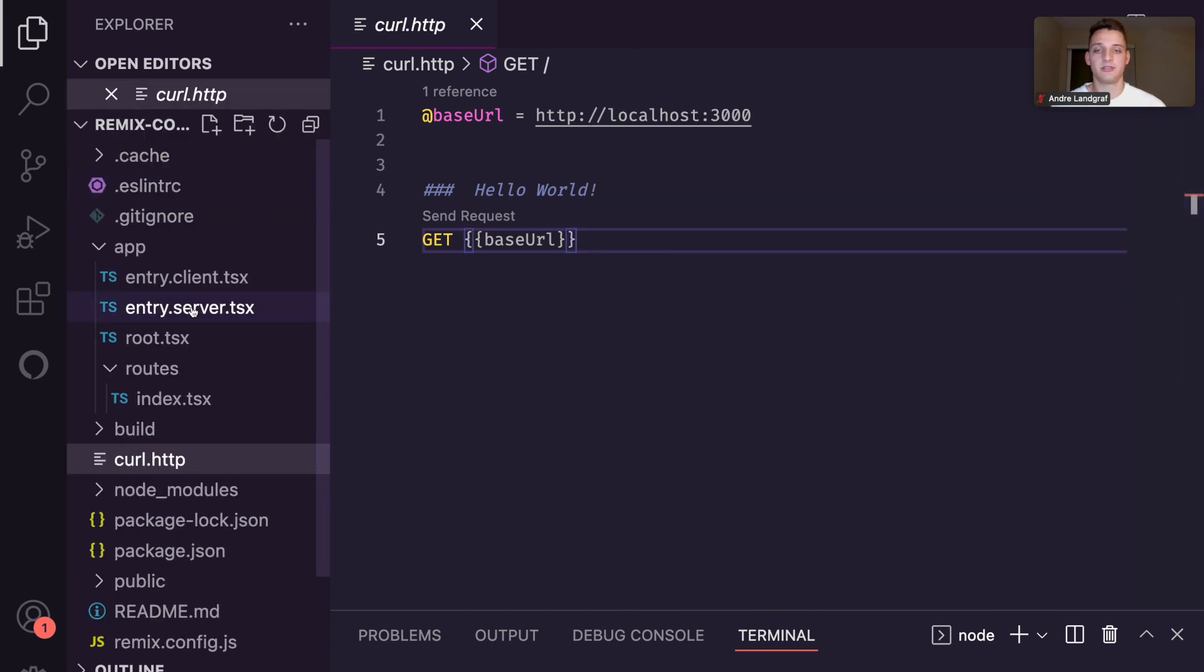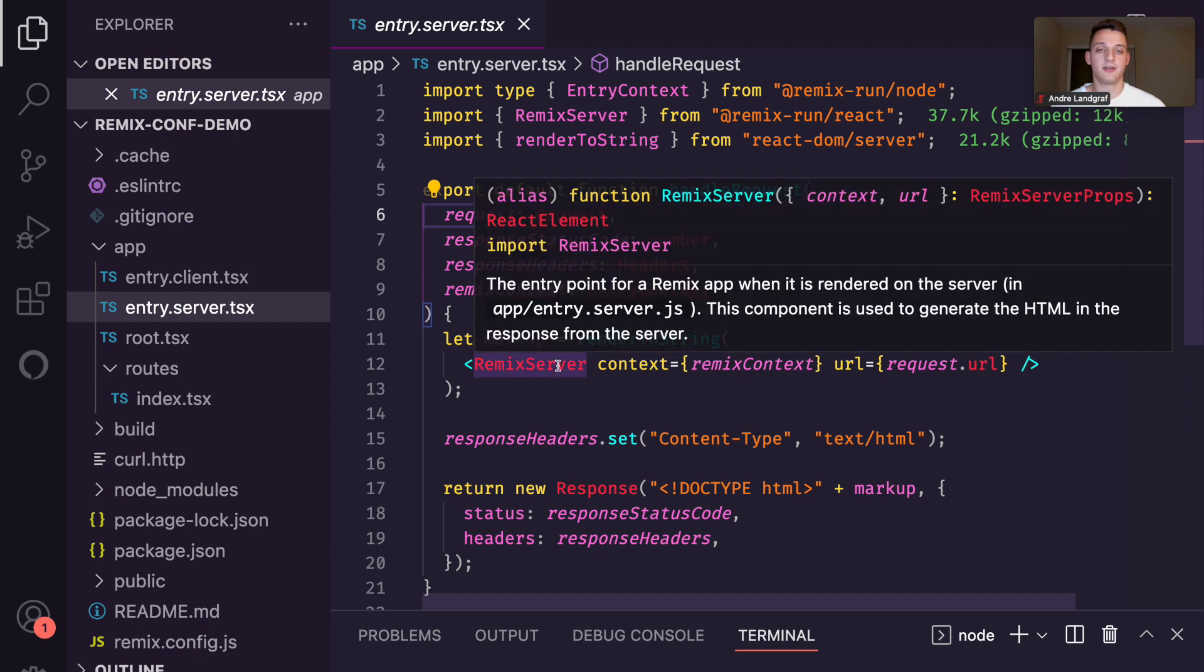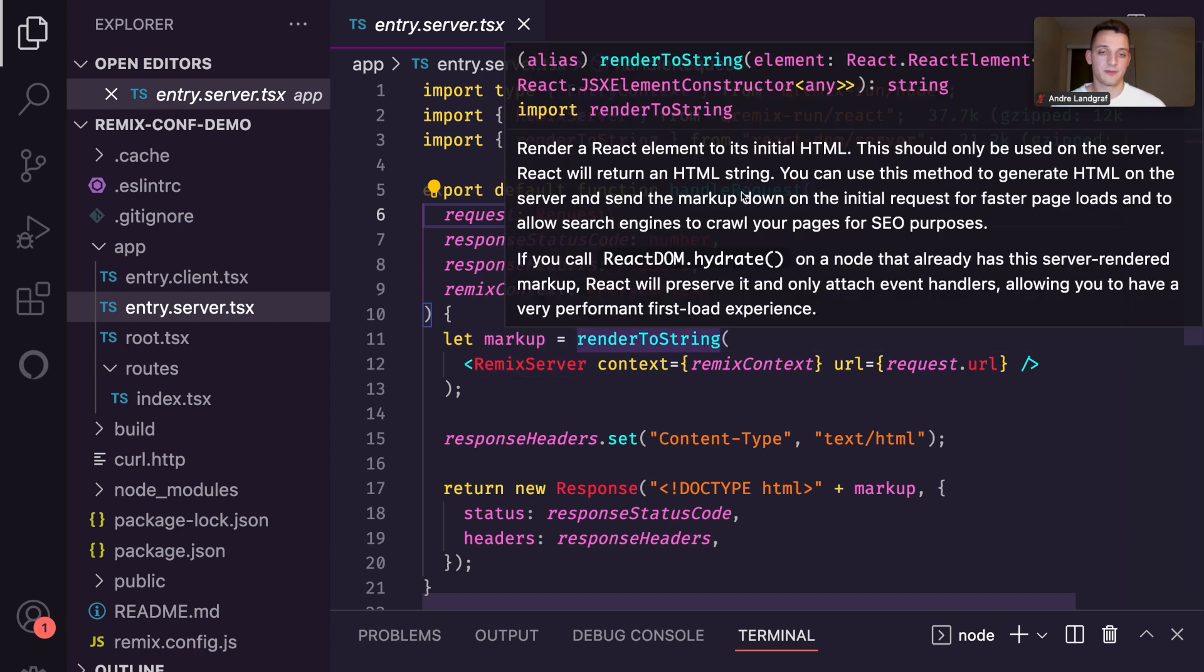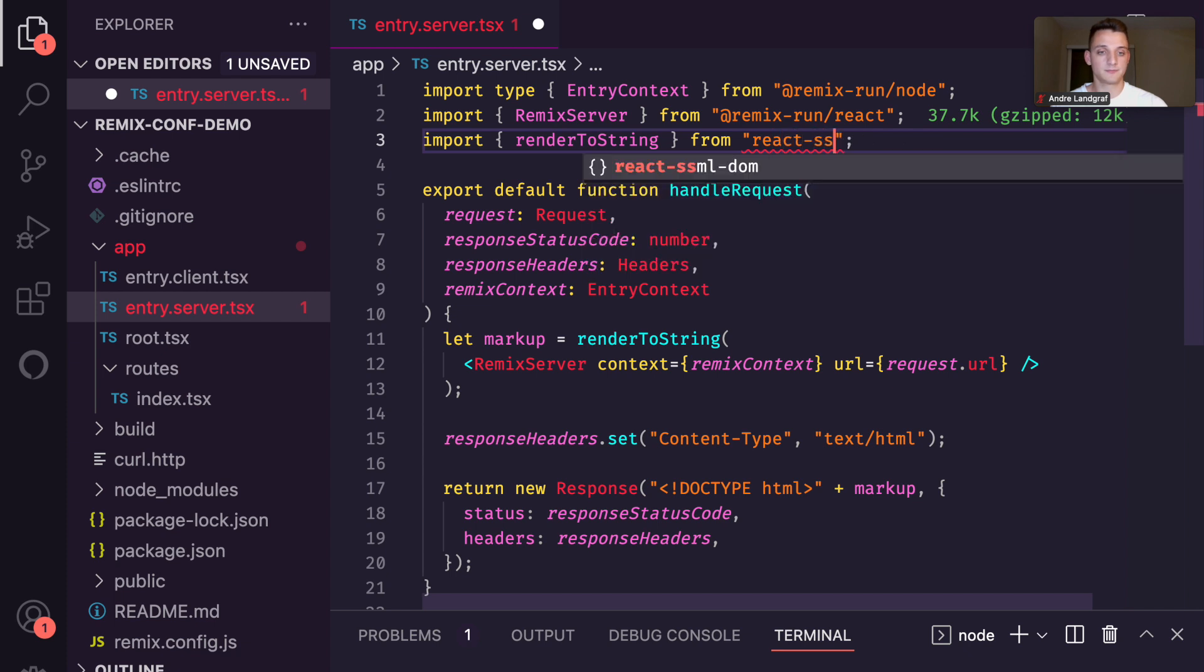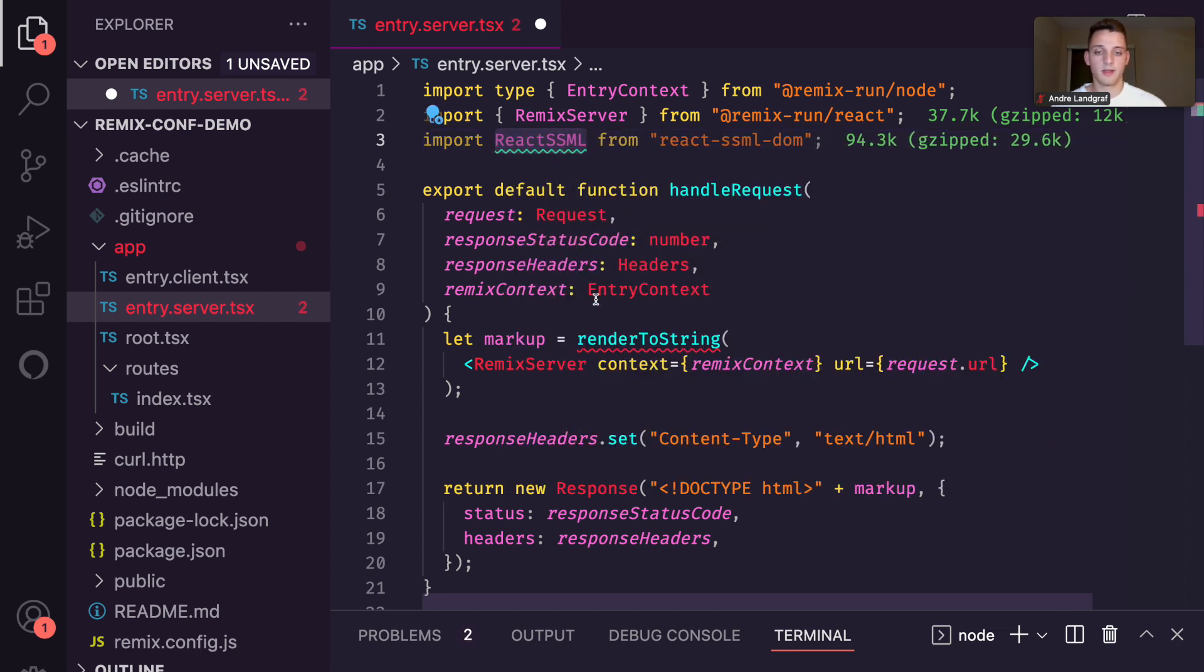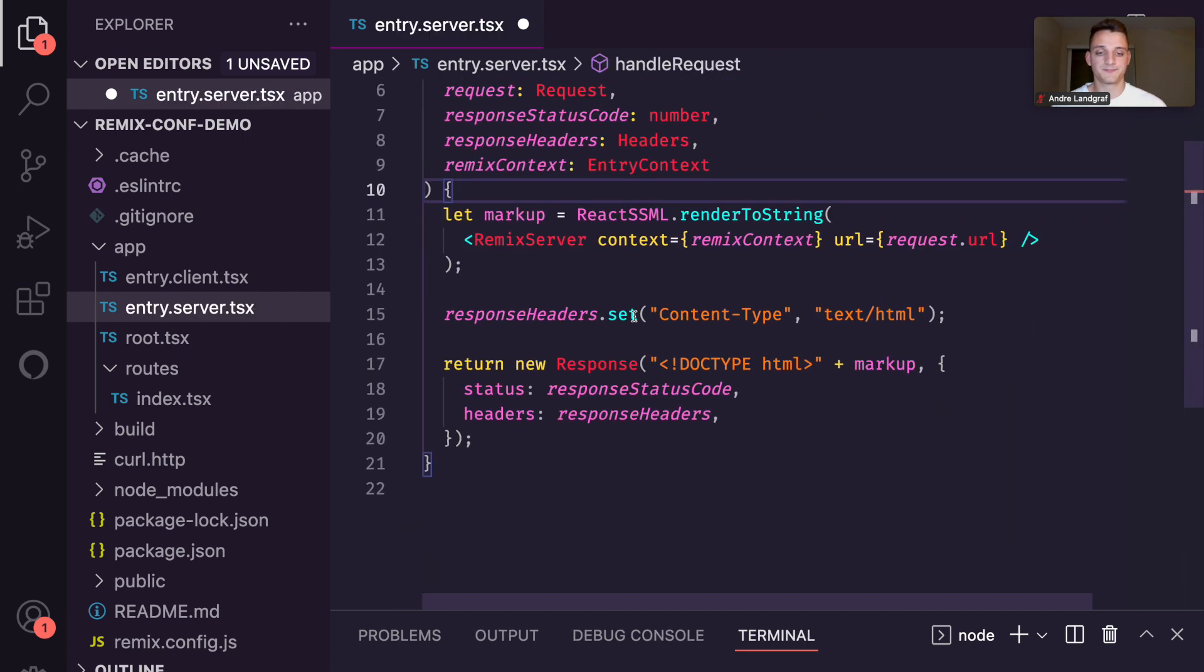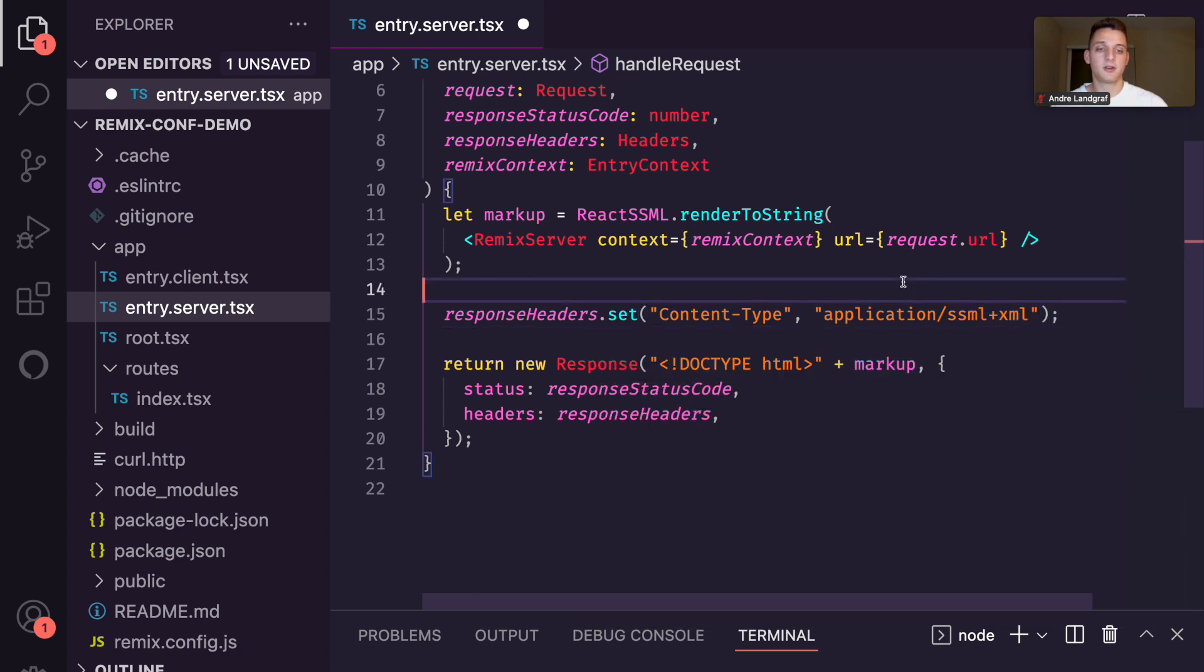For that, we go to the entry.server file. Here, Remix is using the react-dom package to render the Remix server a React application to a string. So now we have to swap out react-dom with react-ssml-dom. react-ssml-dom also offers a render-to-string function, so we can just swap them out. You can also see that currently the content type is set to text-slash-html. So we have to update that as well. The valid content type for SSML documents is application-slash-ssml-plus-xml.